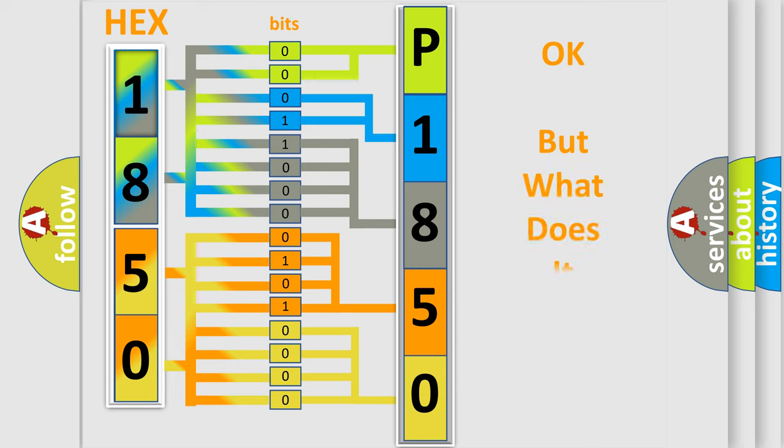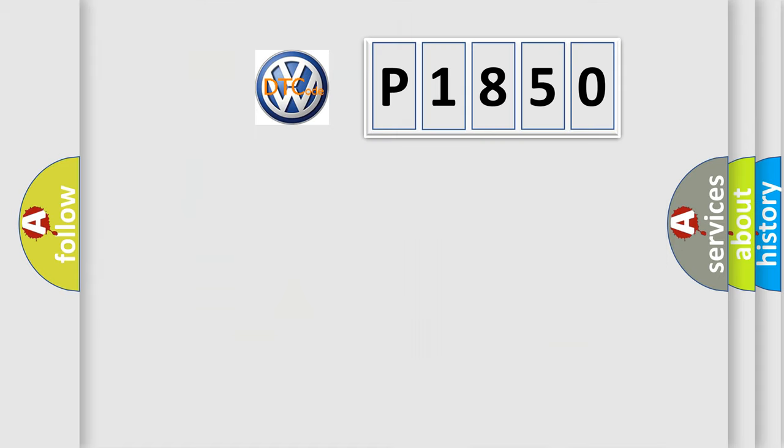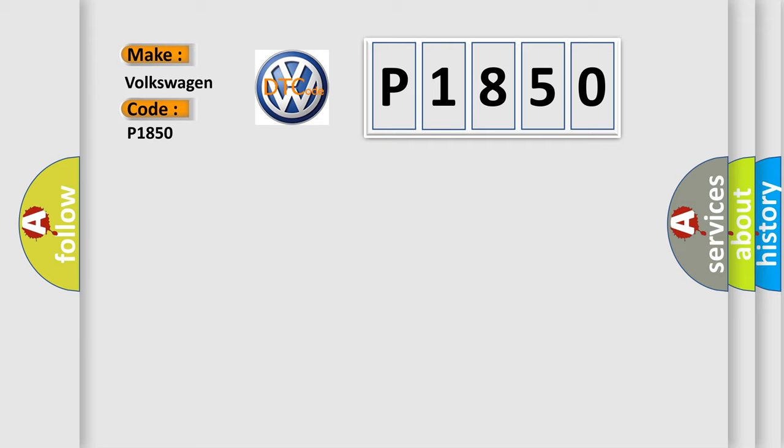The number itself does not make sense to us if we cannot assign information about it to what it actually expresses. So, what does the Diagnostic Trouble Code P1850 interpret specifically for Volkswagen car manufacturers?